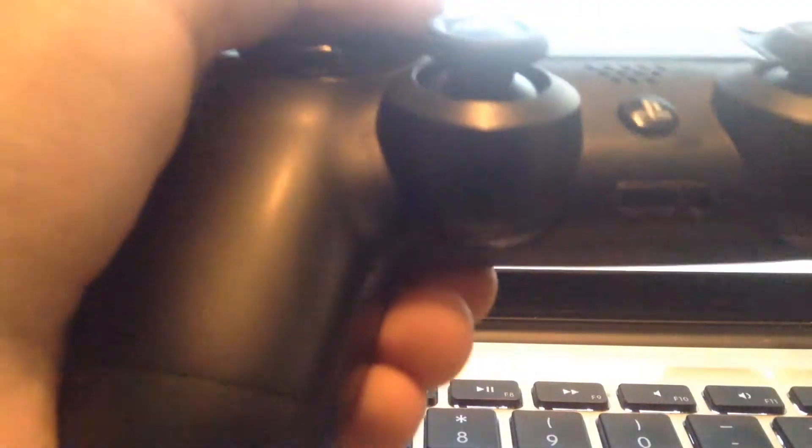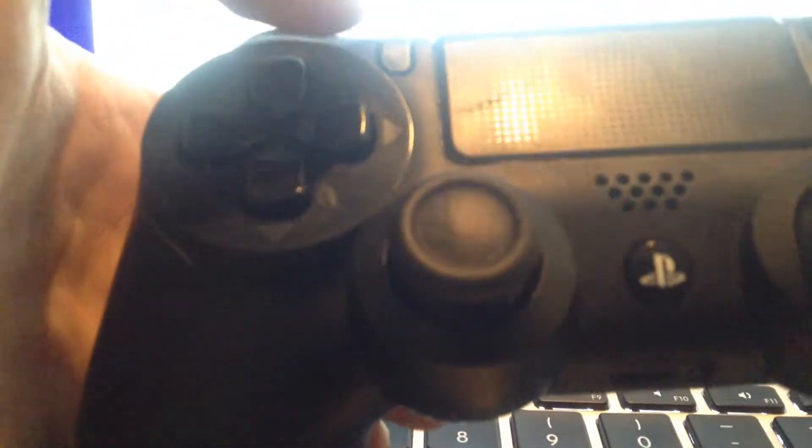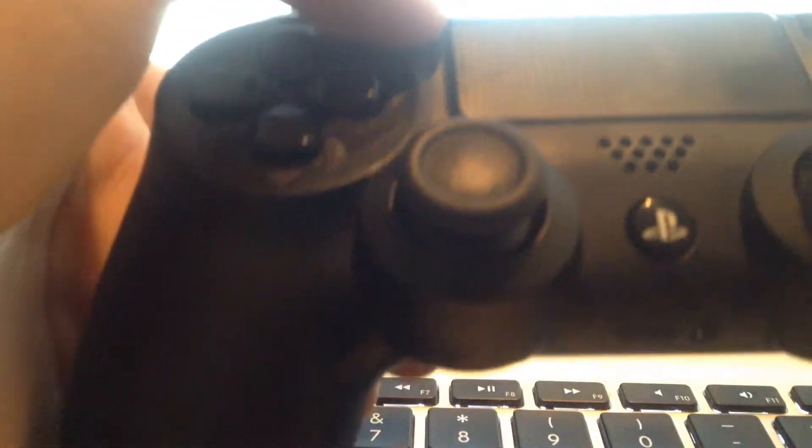I have it plugged in wired right now. What you want to do is push the share button and the PS button, hold them down, and then you'll see the bar will start flashing white like that.